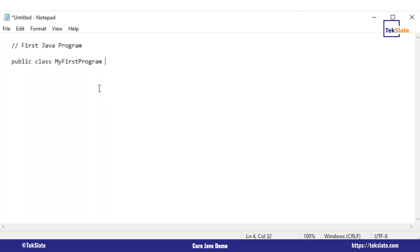If someone else comes and sees your program and the class name is not connected to what it does, they will have to go through so many things to understand which class is doing what. But if you write the class name related to what your program is doing, it becomes easy — in the development environment and in testing.